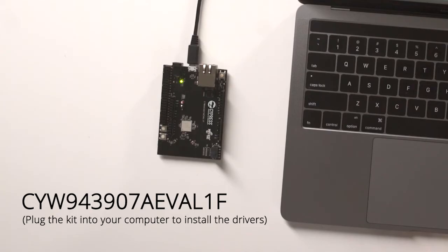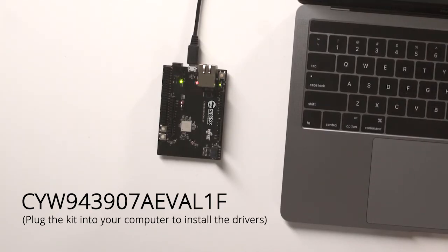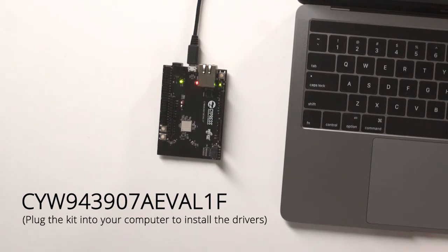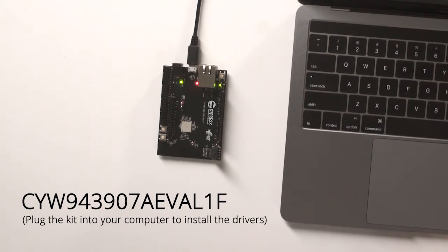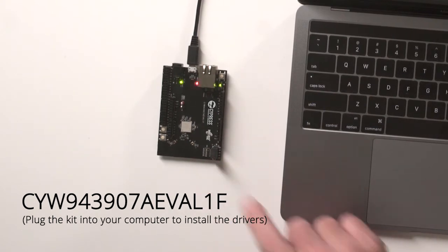In order to build one of the SNPs, you need two things. Number one is knowledge of which platform, meaning which development kit the SNP will run on. The second thing you need is a make target. The answer to the first question is pretty easy. I'm going to run both of these projects on the CYW-943907AEVAL1F development kit.